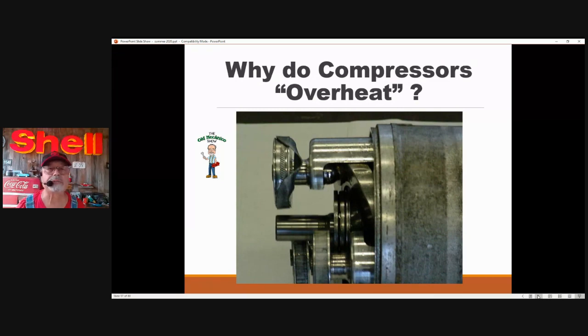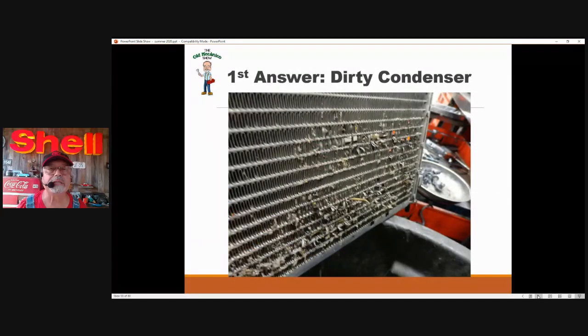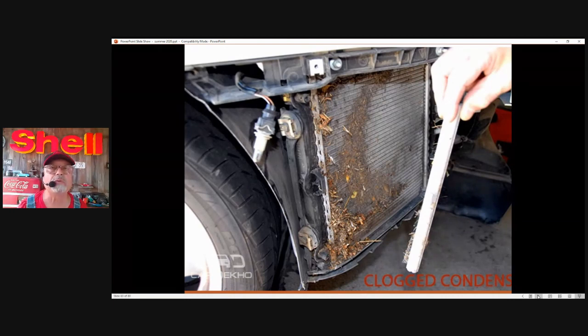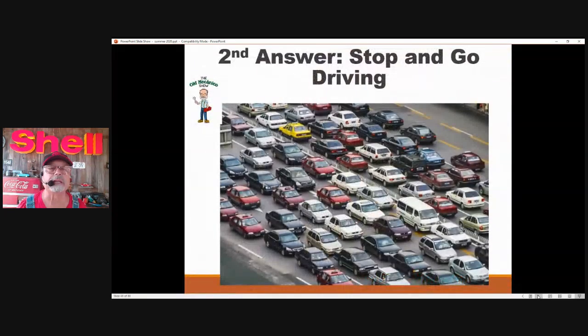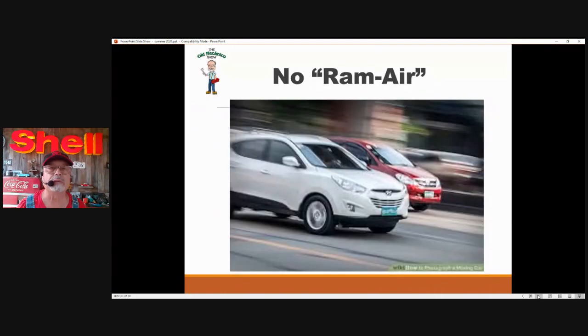Why do compressors overheat? I've got five answers. Answer number one: anything to do with the condenser. If it's dirty, the compressor starts to overheat. Here's another example of how condensers get dirty — this is causing the AC compressor to overheat. If the compressor could talk, it would scream 'please clean that condenser.' Second answer: stop-and-go driving. Why does stop-and-go driving overheat compressors? There's no RAM air — that helpful air rushing in to cool the condenser, radiator, and other heat exchangers. RAM air is so important.